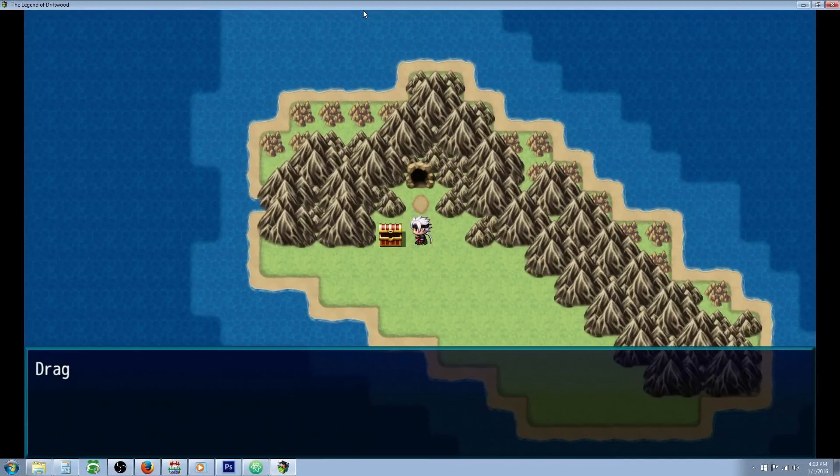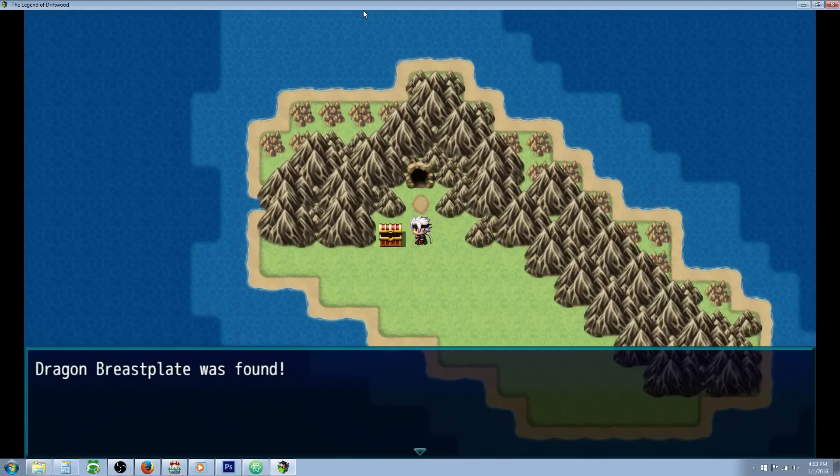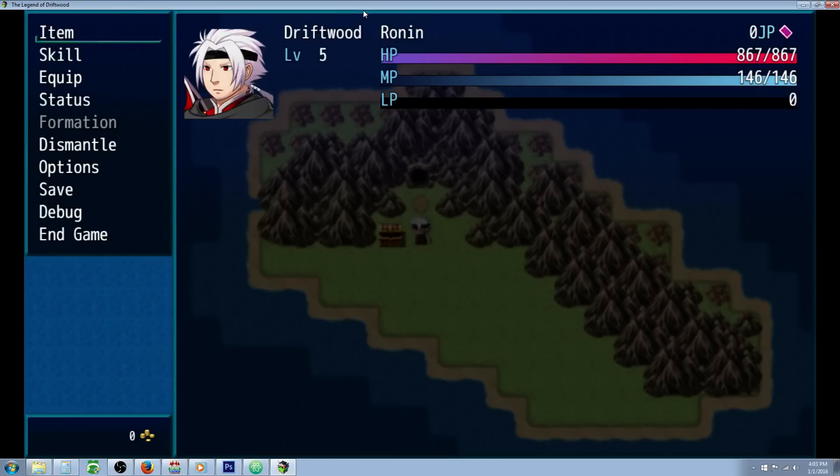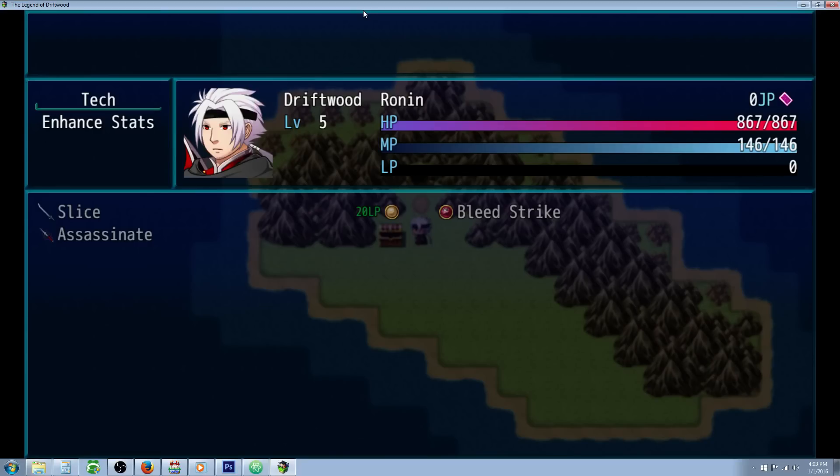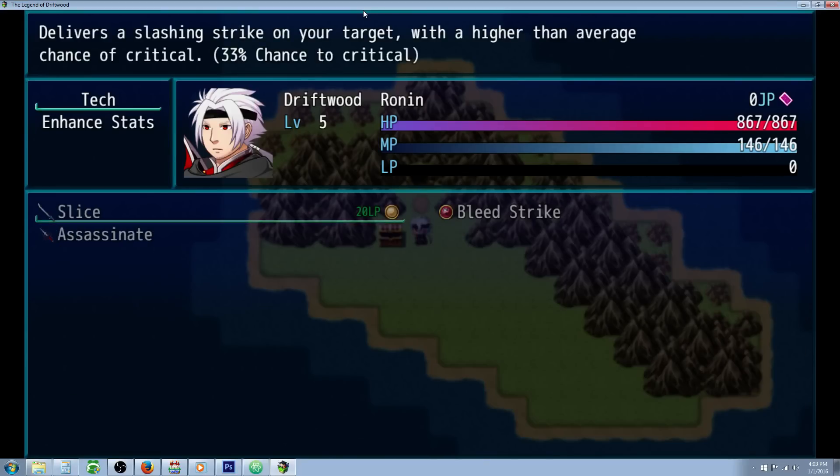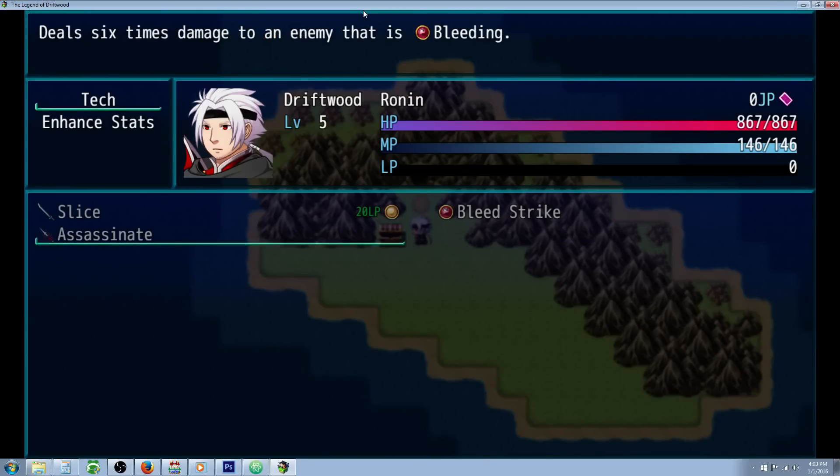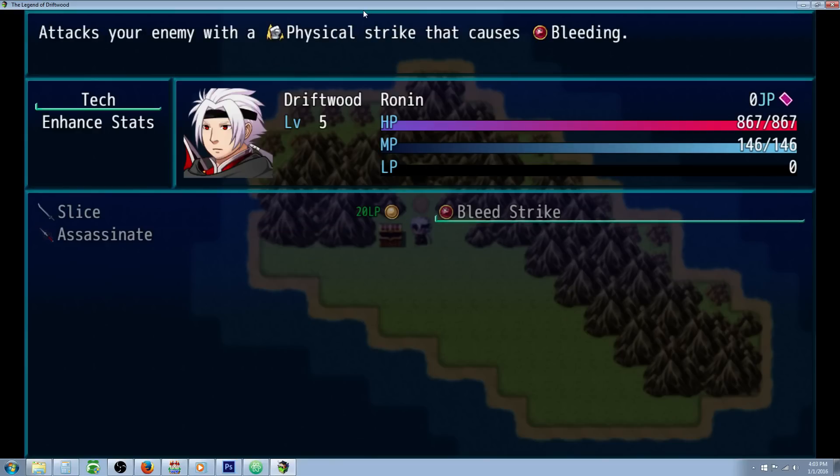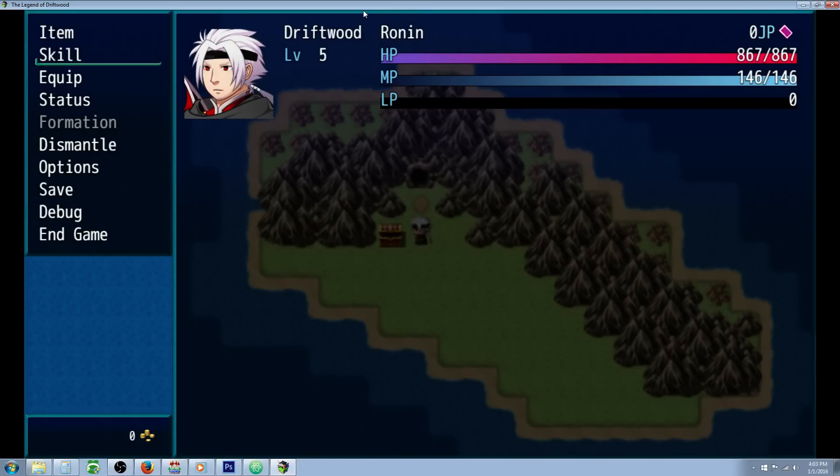I've made a dragon set, and when you have the full set you're going to gain an ability called Dragon's Breath. You can see our skills here - we just have our slice, bleed strike, and assassinate from other tutorials, but we don't have the Dragon's Breath.